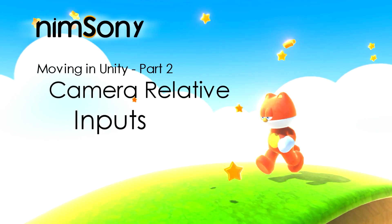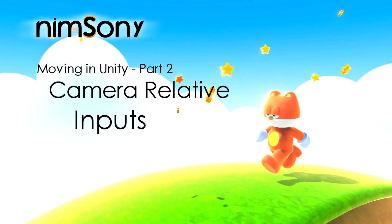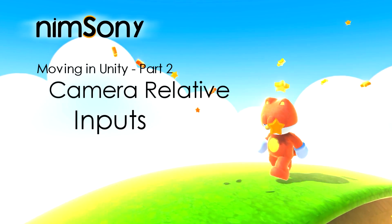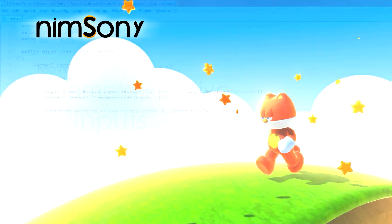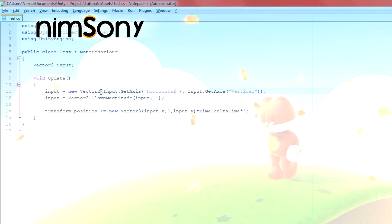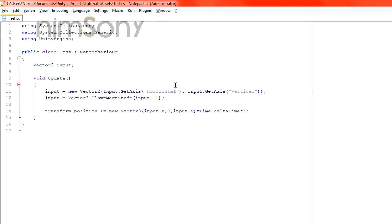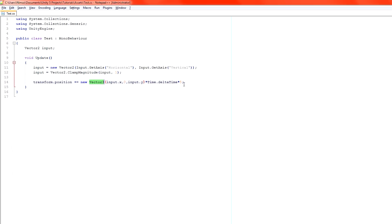In the last video, we created, let's have a look at our script, we created a Vector2 to create our inputs in a vector, and then applied it in the form of a Vector3 to our position to move our object around.